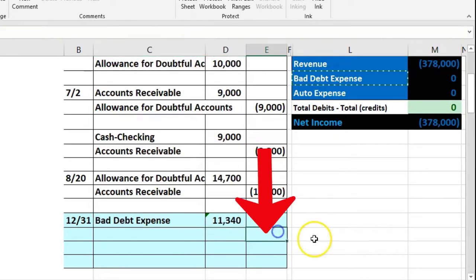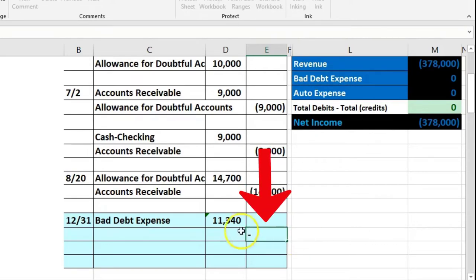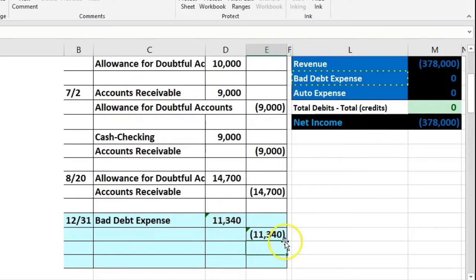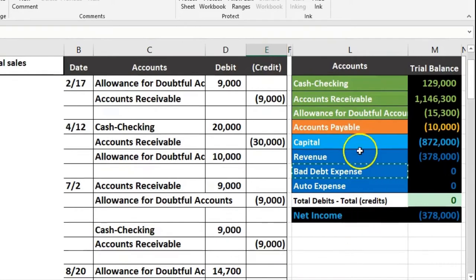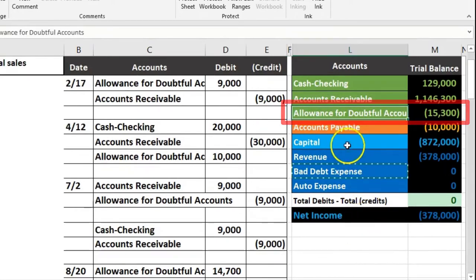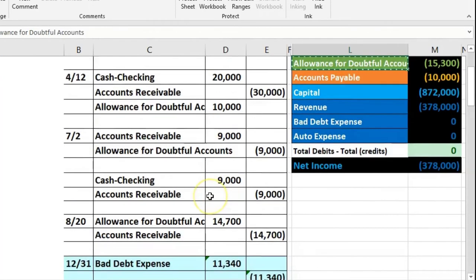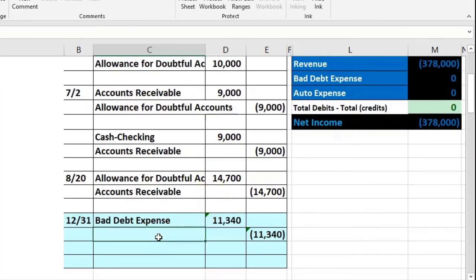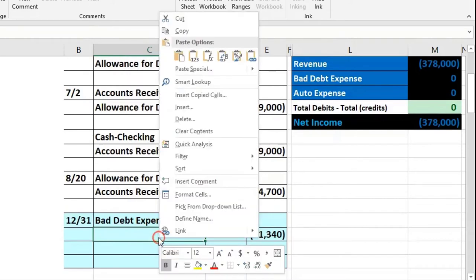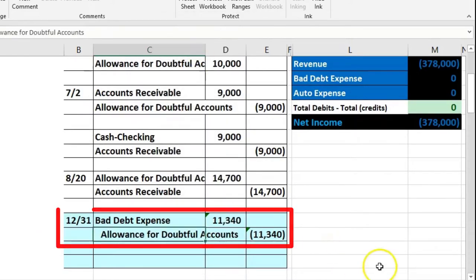We're going to credit something for that same amount using the credit plug formula — the negative of that number. That credit goes to allowance for doubtful accounts. We'll copy allowance for doubtful accounts, put it in C22, right-click and paste. There's our journal entry.